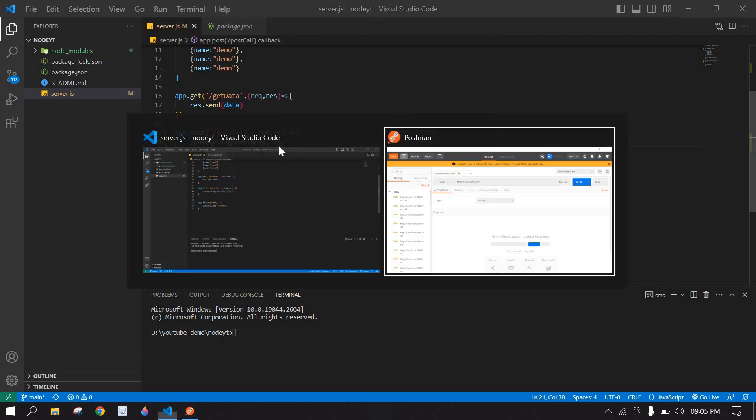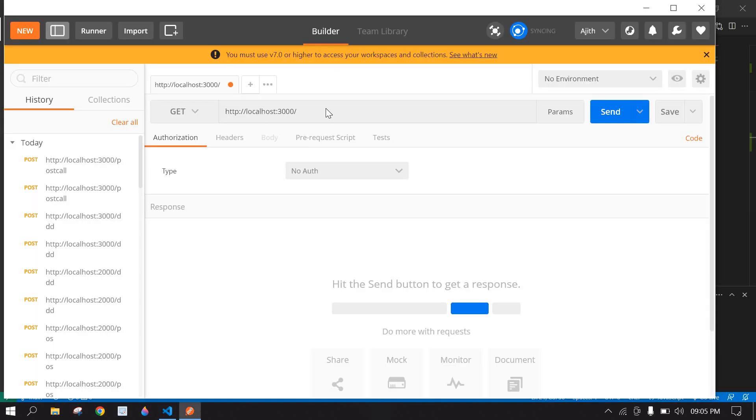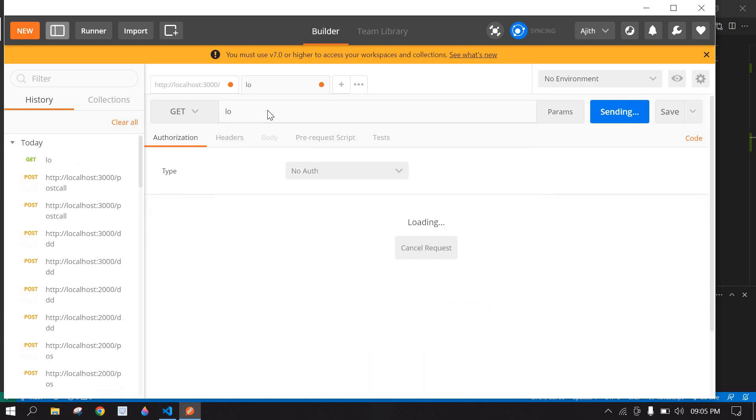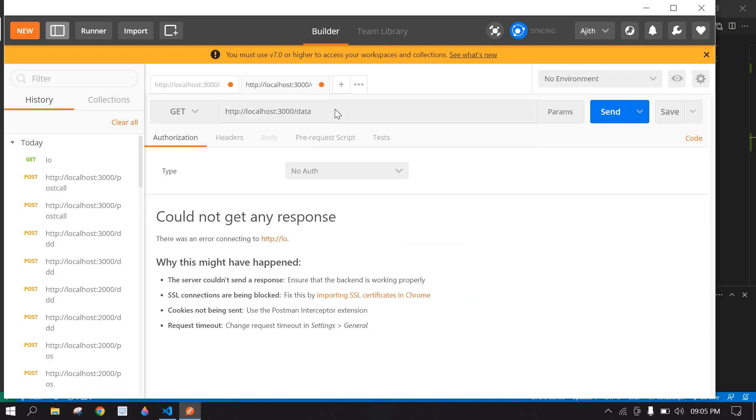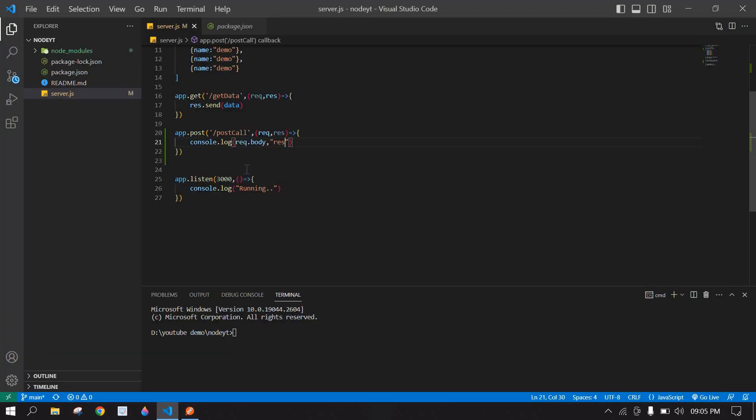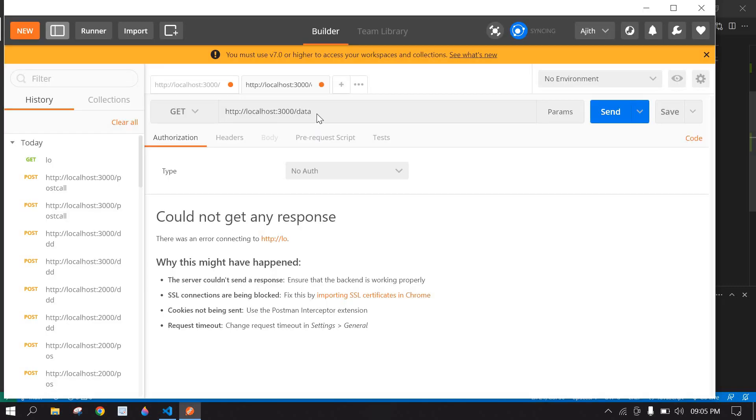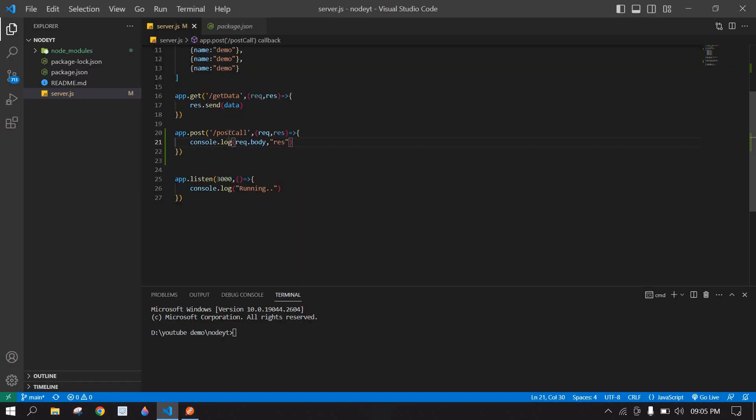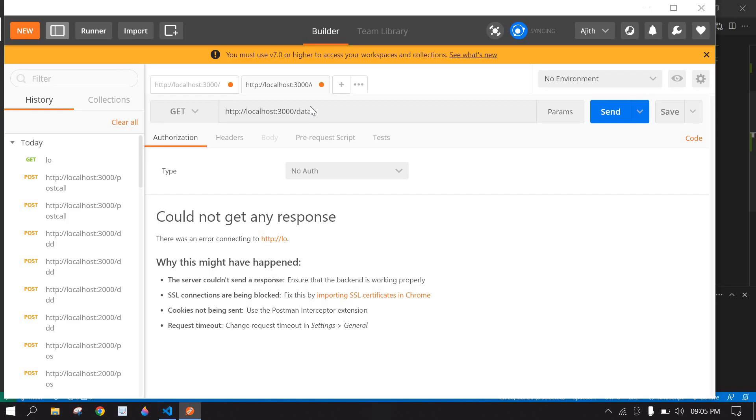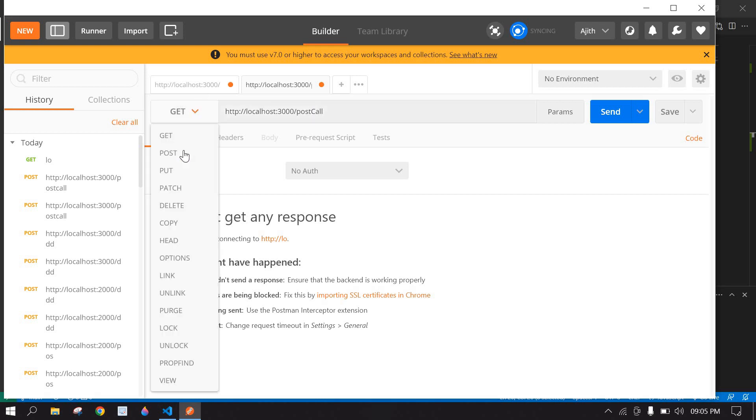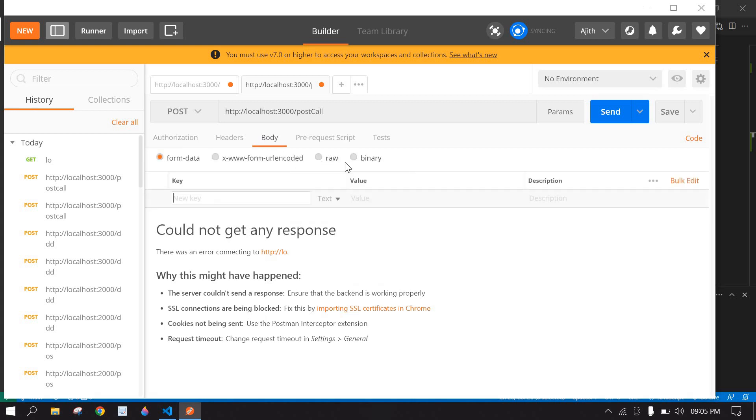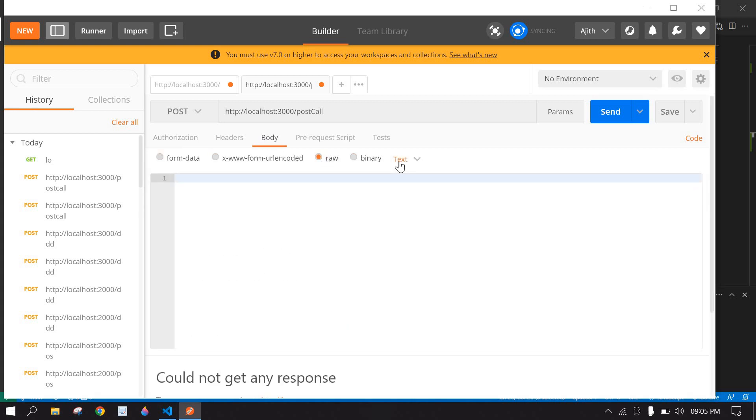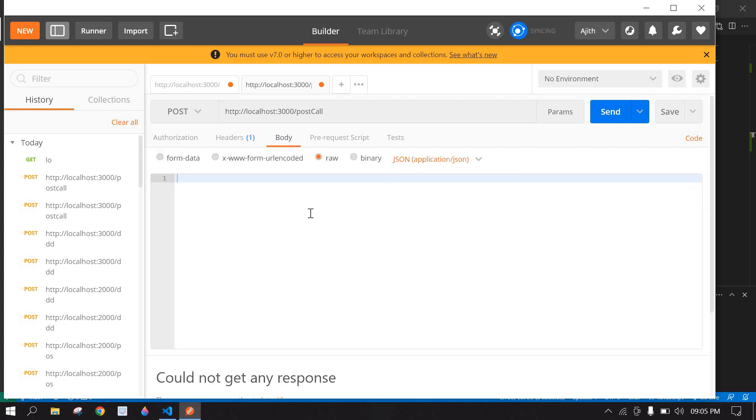Save this and go to Postman. Here, localhost:3000 - we are running 3000 port number and API name is postcall. Here I am going to change this data to postcall and here I am going to change this GET to POST, and inside body, raw data, and type JSON here.